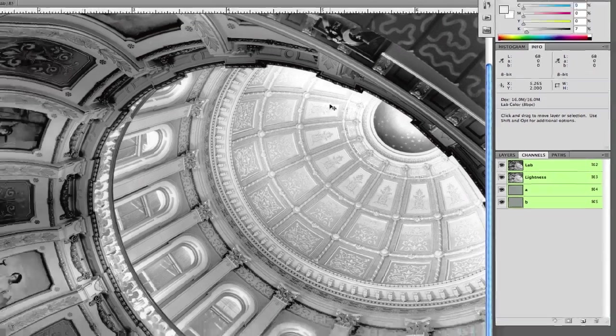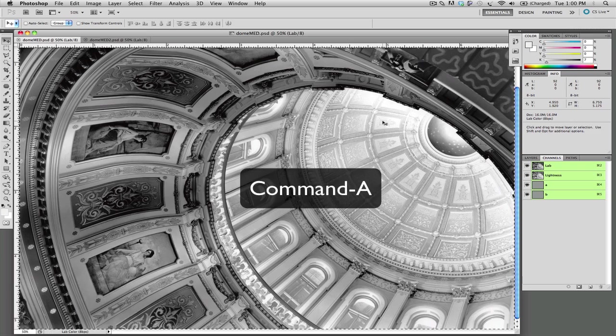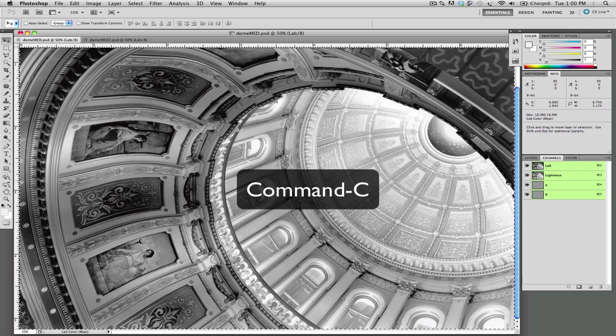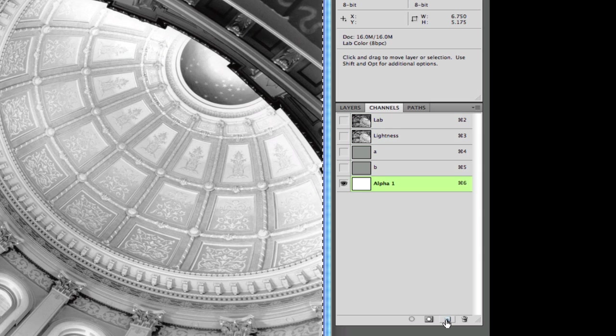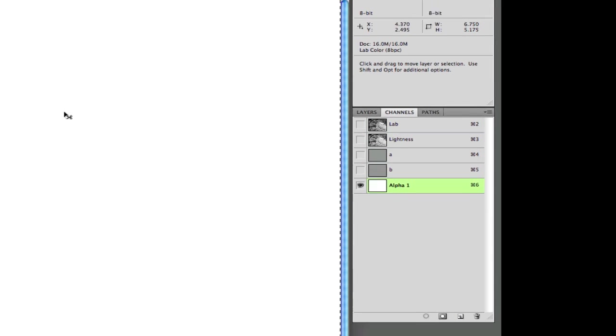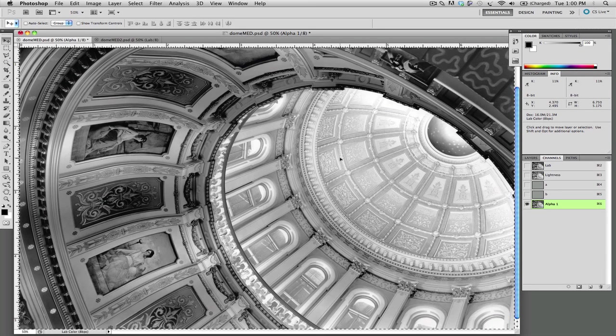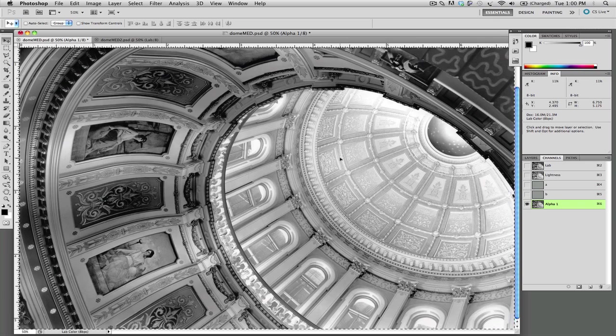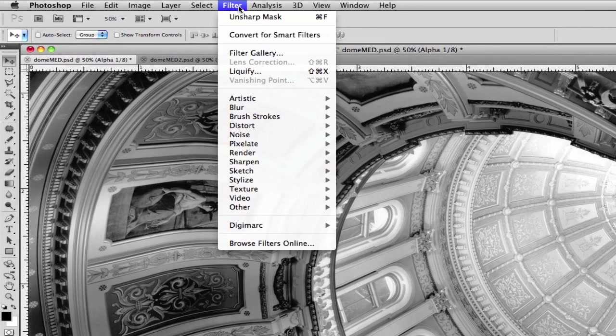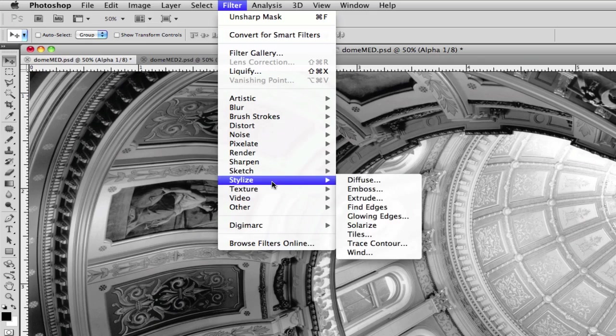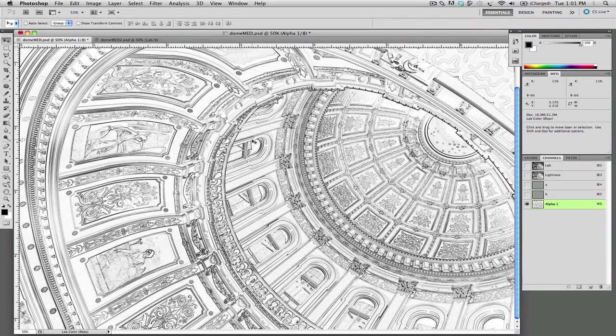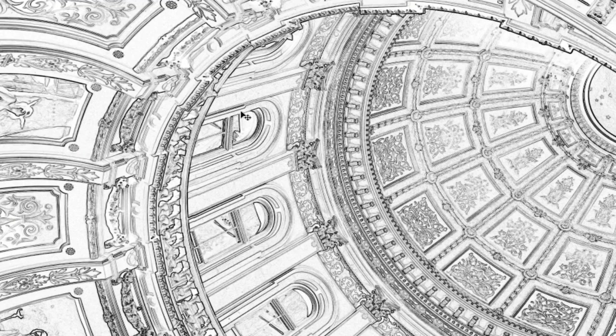Alright, first thing we're going to do is select all and copy, and we're going to create a new alpha channel here and paste our image into our new alpha channel. Deselect that and we're going to go up to filter, stylize, and click find edges. Now what find edges is going to do is look at all the sharp contrasty points in the image and basically highlight those and kind of create a line drawing for you.